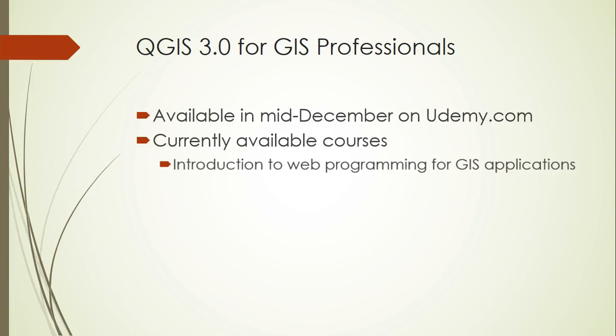We'll also talk specifically about the Leaflet JavaScript API for web mapping, the TURF JavaScript API for spatial analysis, and the PostGIS database for storing and analyzing data on the server.